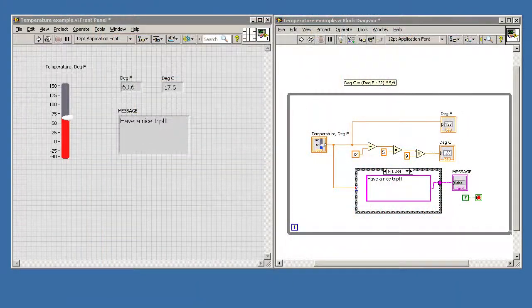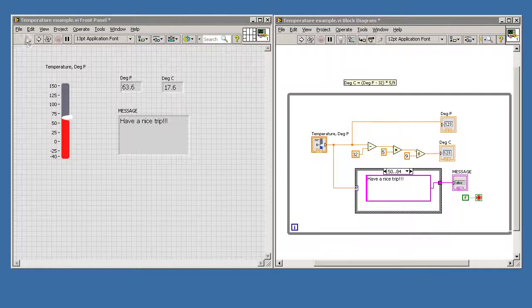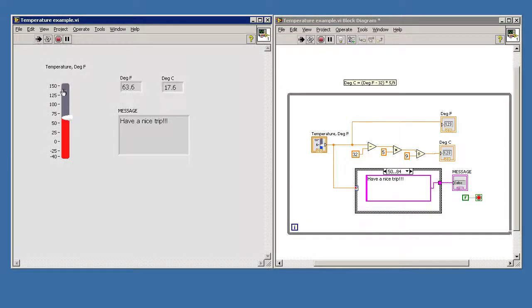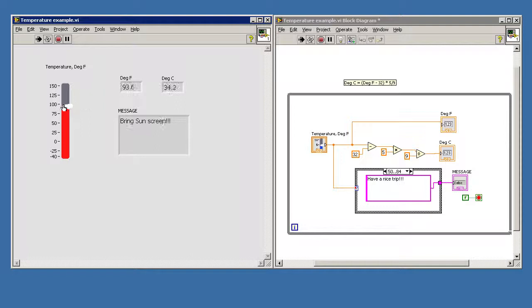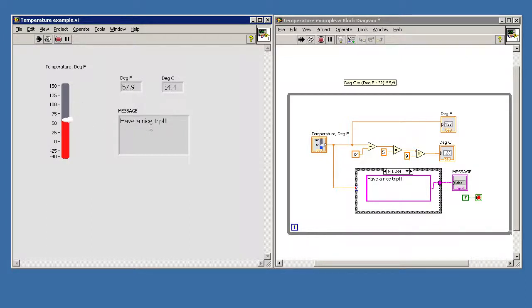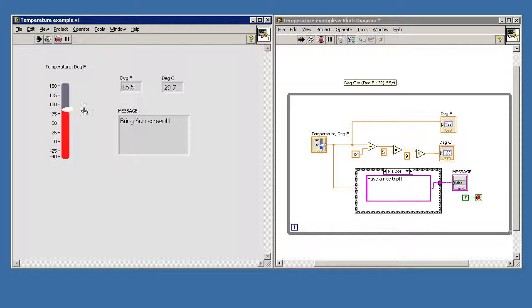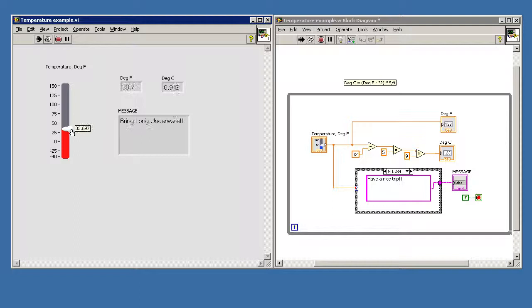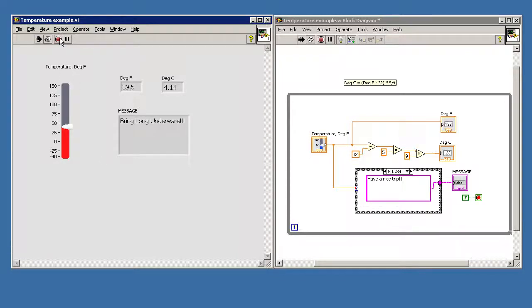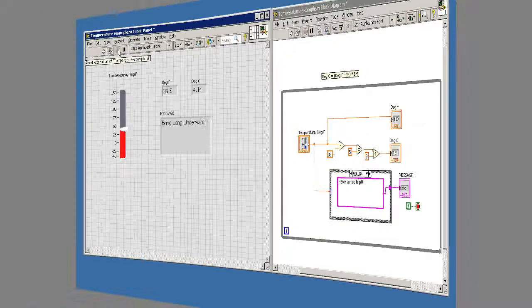It works like this. We run the program by clicking on this run arrow right here and when we change the slider, you can see that the temperature in degrees F is here and that's converted into degrees Celsius over here. As we pass certain temperatures, we get different messages in here. Looks like if we pass 85, we change to a sunscreen message and if we drop below about 40 degrees F we get a long underwear message. To stop the program, we hit the stop sign.